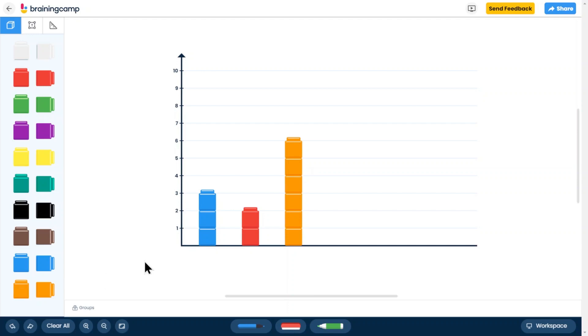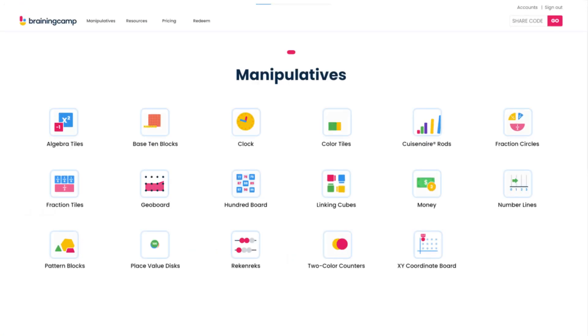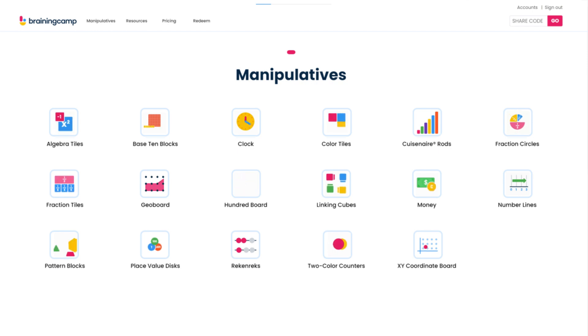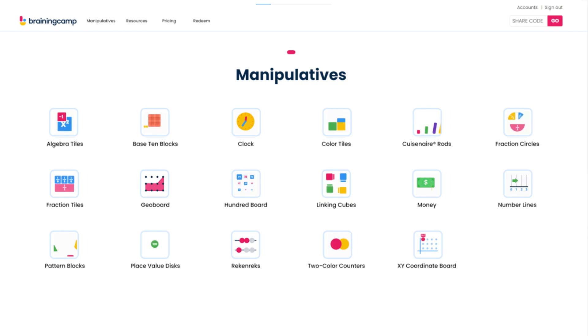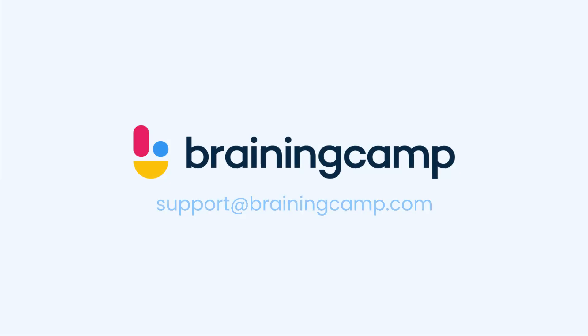You are now ready to use BrainingCamp manipulatives. Each manipulative has its own tutorial video with details specific to that manipulative. Let us know if you have any questions.